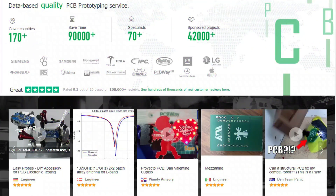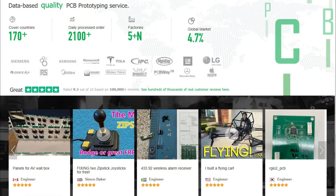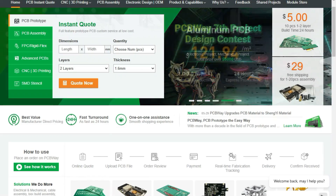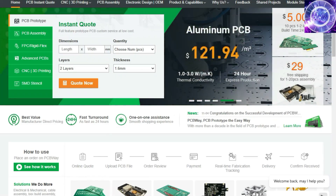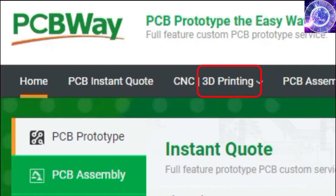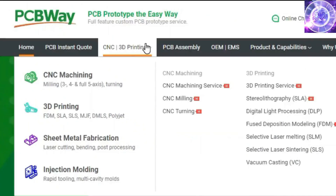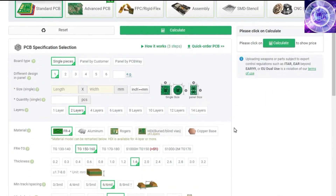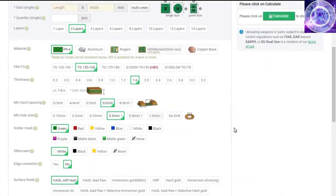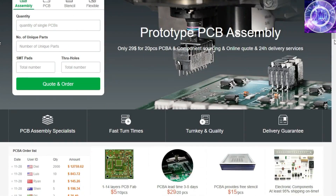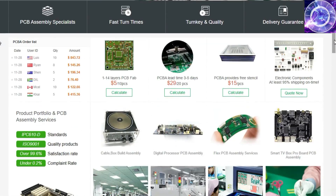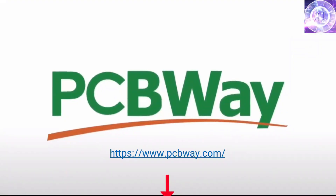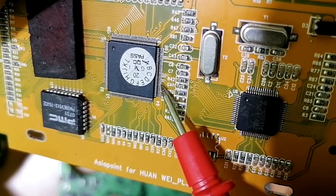Before diving into the course, a huge thank you to the sponsor for this video, PCBWay. PCBWay offers many services ranging from PCB production and assembly to 3D printing, CNC machining, sheet metal fabrication, injection molding, and more. PCBWay makes it easy to get custom parts for your project, and they can even assemble your PCBs for you. That's PCBWay — now back to the video.